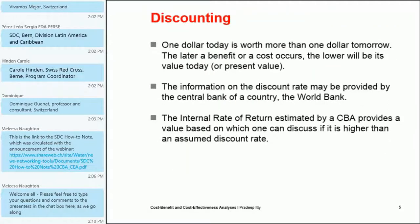In these types of analysis there is something which is maybe not always obvious for non-economists: we have to discount the different values in terms of costs and benefits, because the value of one dollar today is worth more than a dollar tomorrow. The later a benefit or cost occurs, the lower will be its value today — also called present value. For example, if a loaf of bread today costs one dollar, the value of that same loaf of bread ten years from now will be less.